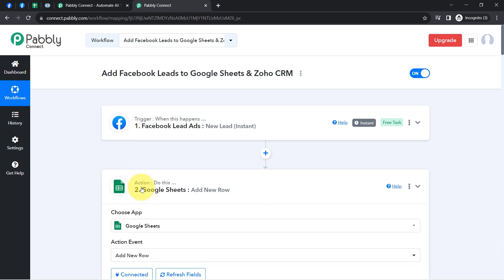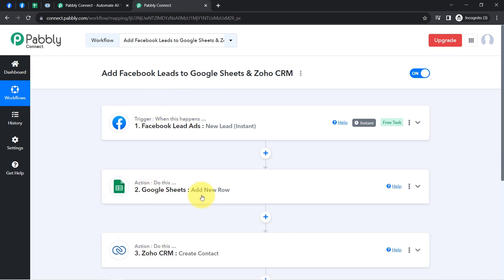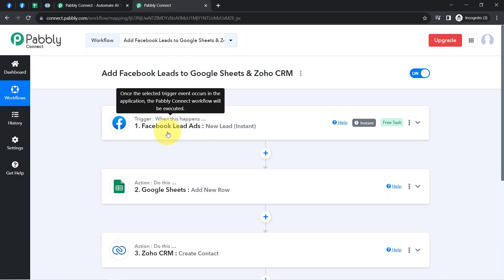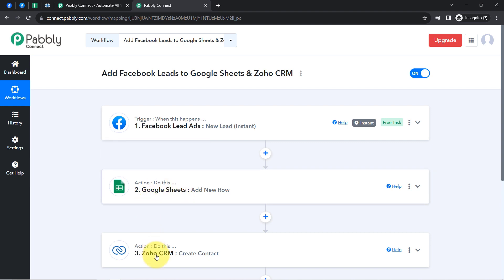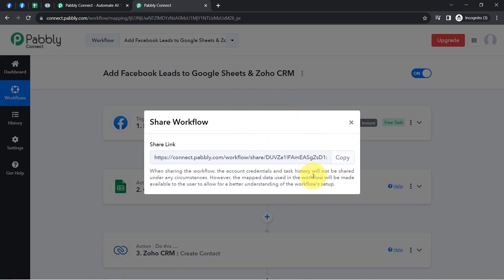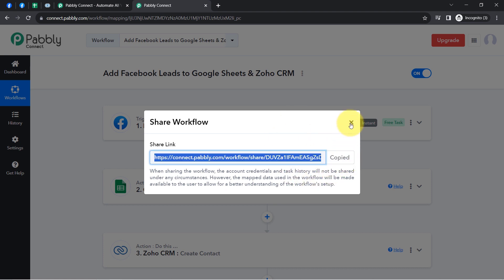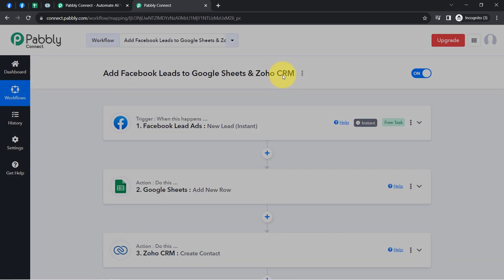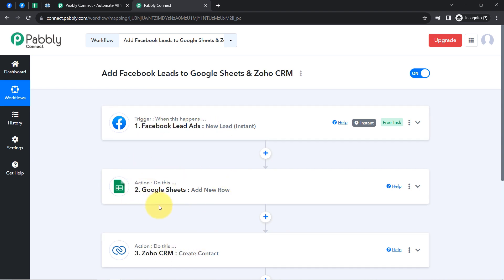To automate this whole process, you only need to create this workflow inside Pably Connect once. After that you can sit back and relax — Pably Connect will handle all tasks in the backend. Every time a new lead is generated in this specific form, the lead details will be automatically collected to the spreadsheet and the same lead will be created as a contact in Zoho CRM. If you want to access this three-step workflow inside your own Pably Connect account, I will attach the link in the description — simply click it, sign up for free, and access the same workflow.